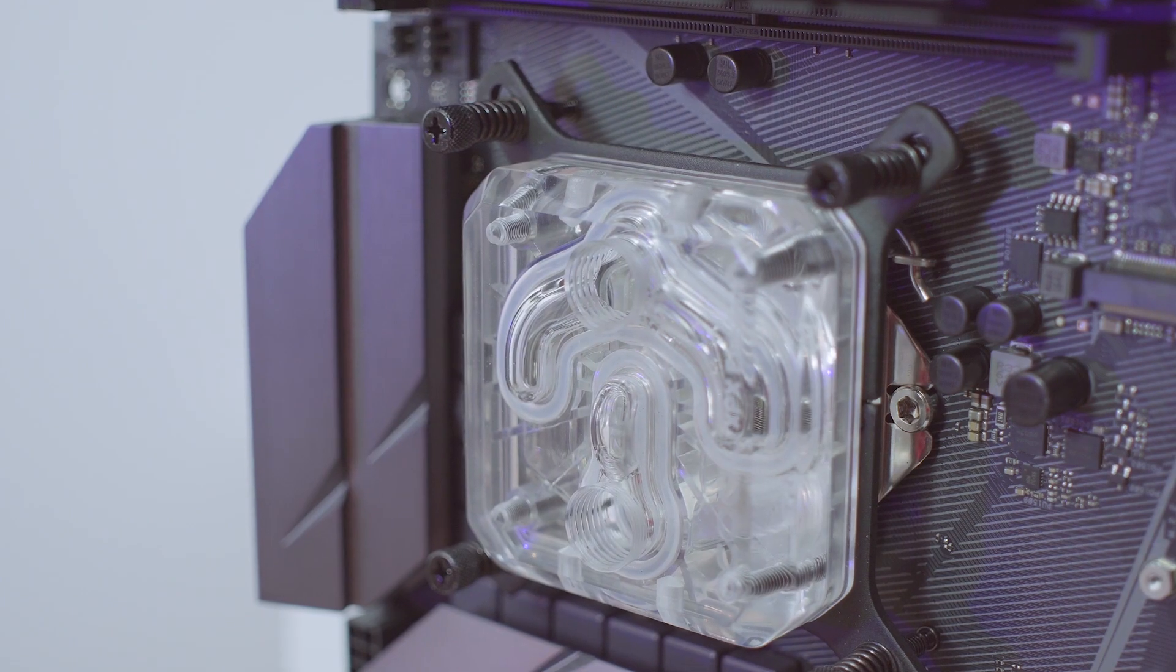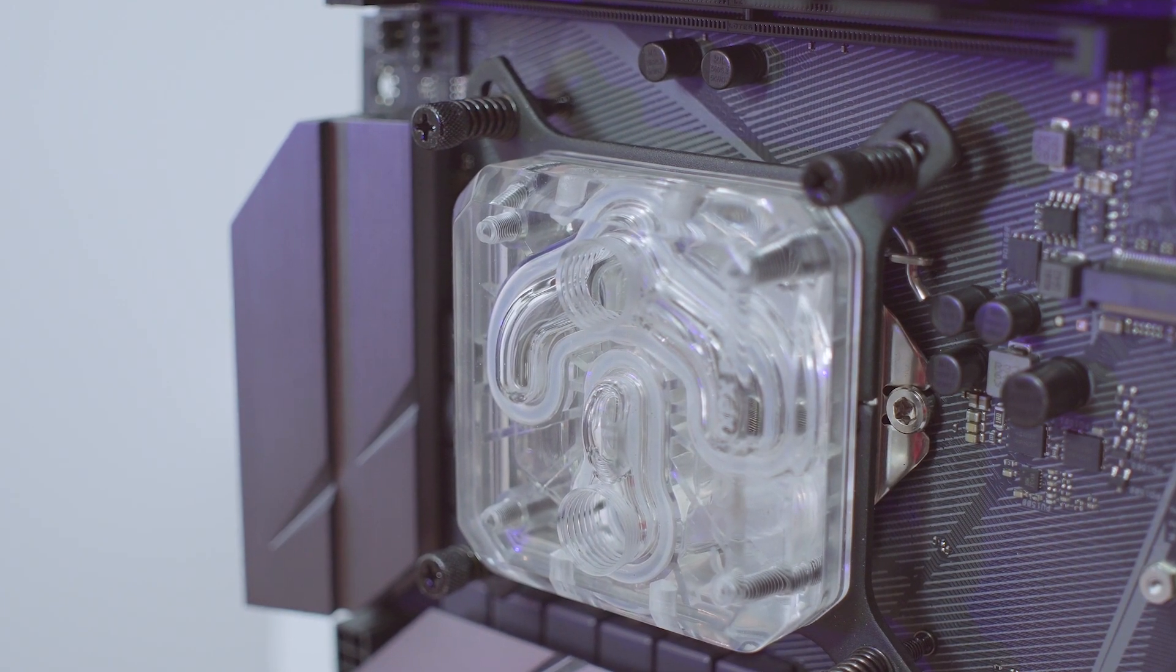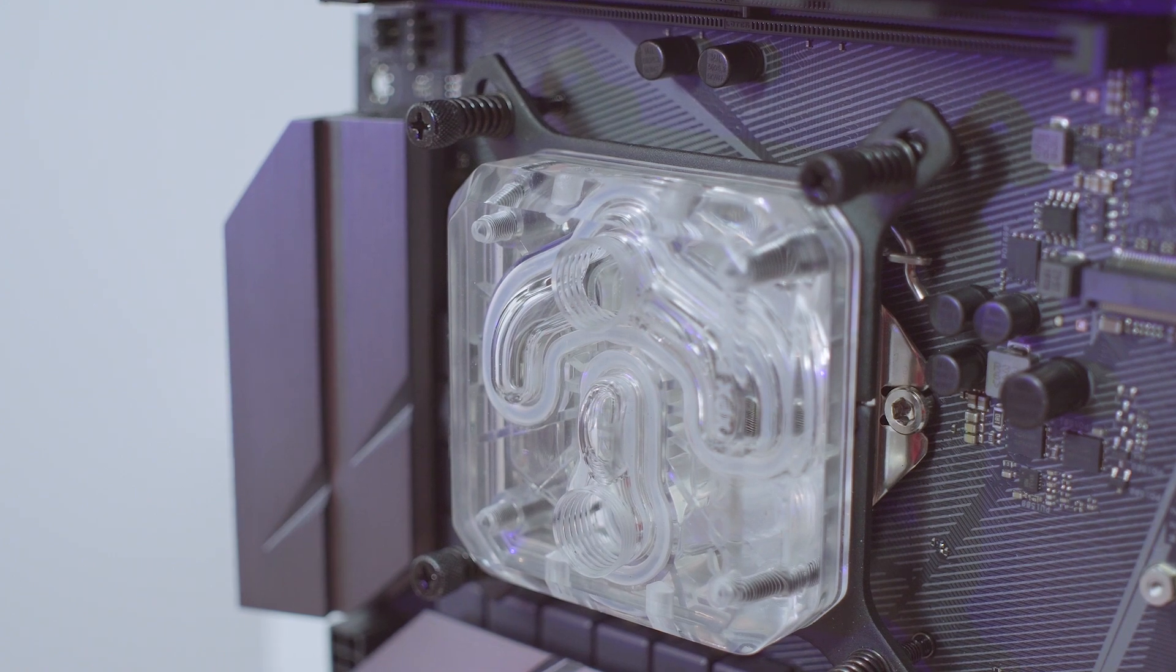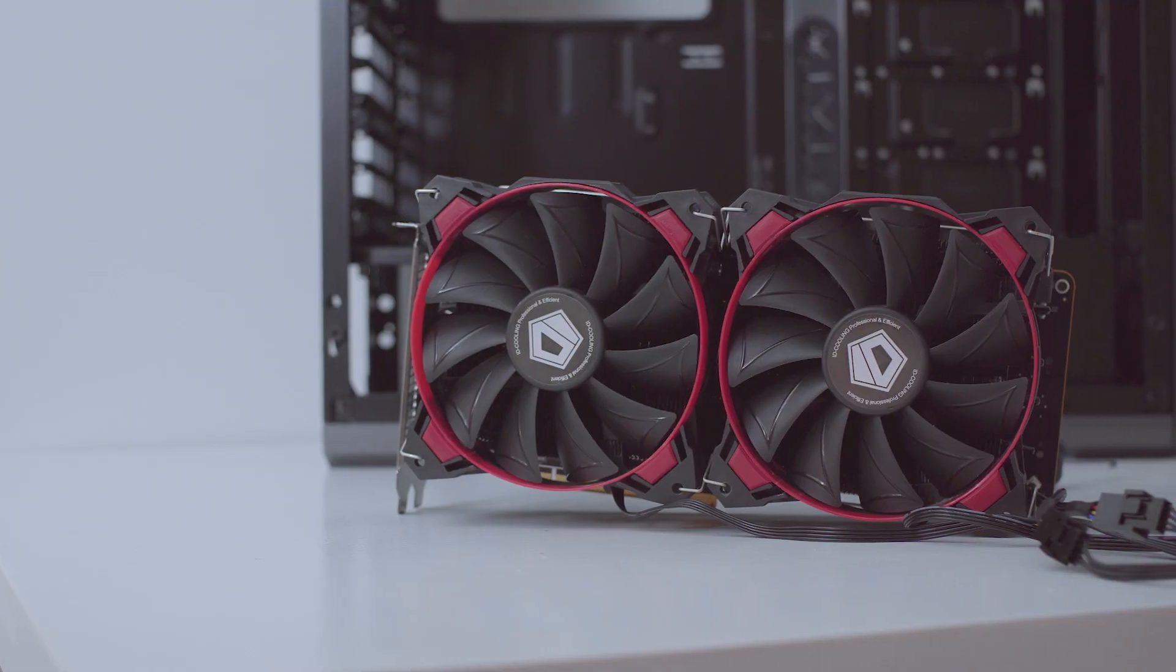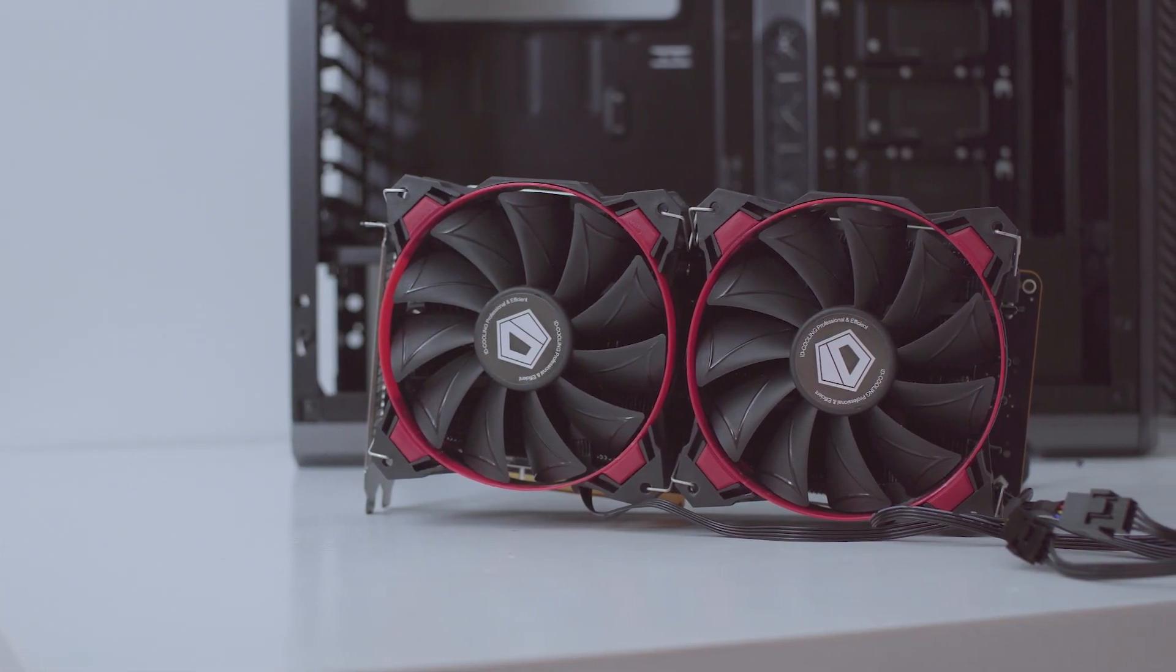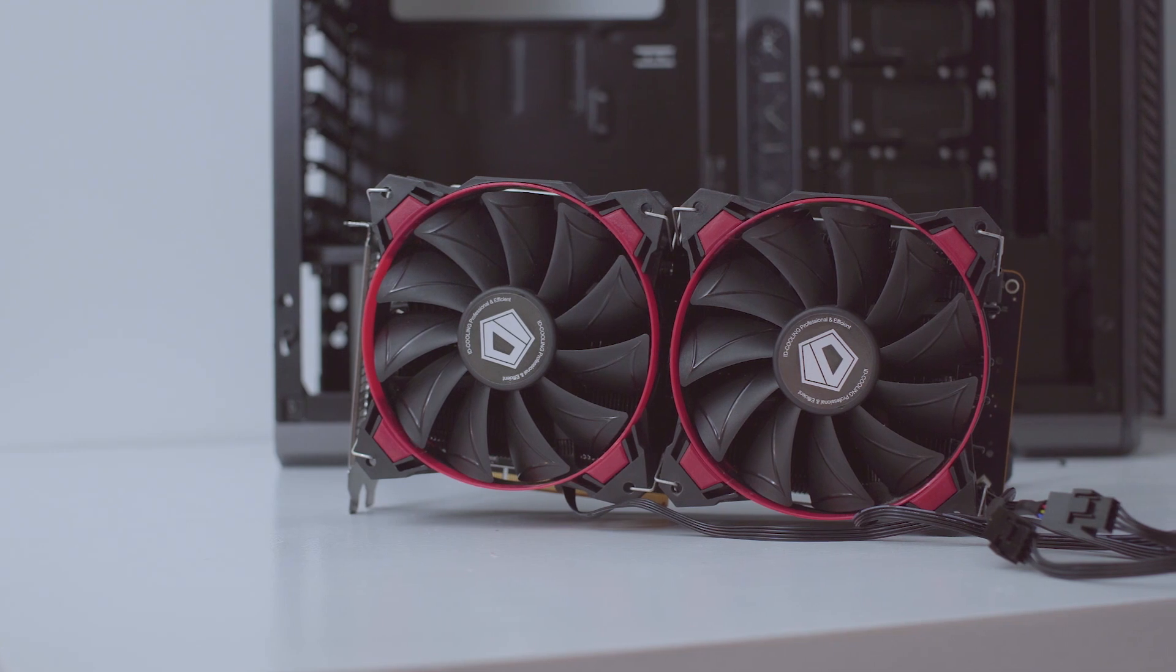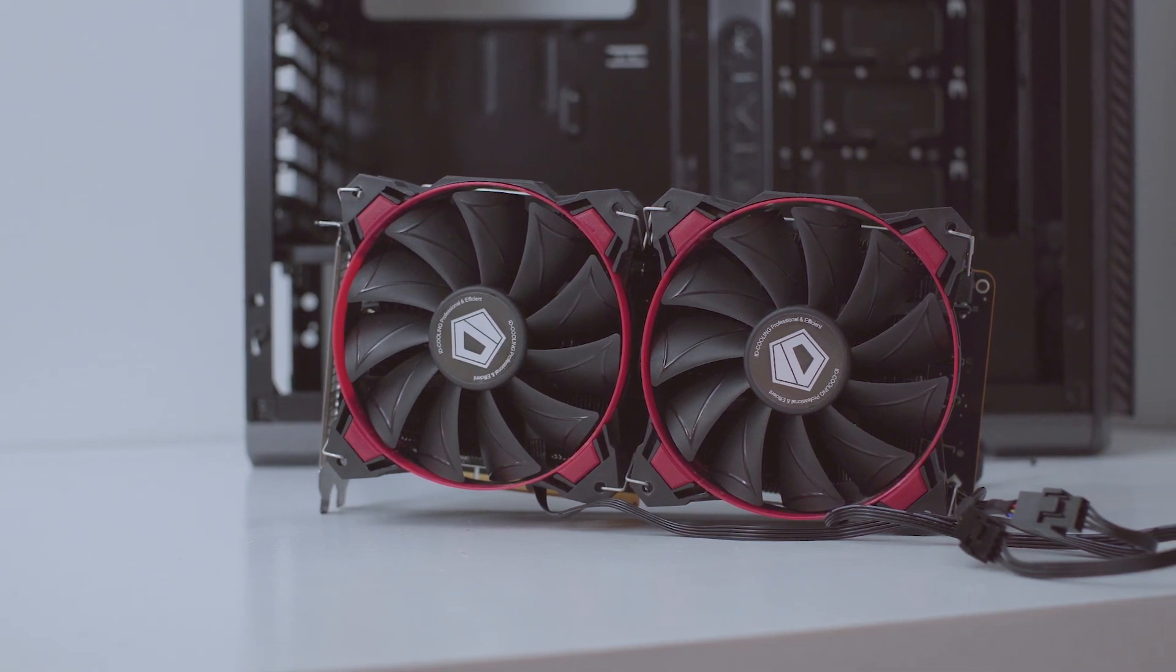Right, so CPU block is done, we're moving on to the RX Vega. I already had the Morpheus 2 cooler on my card so if you want to see the reference RX Vega disassembly, check out my video.